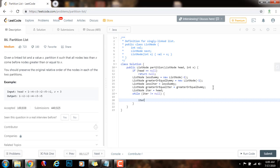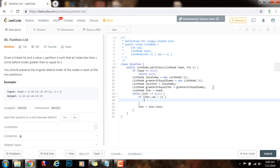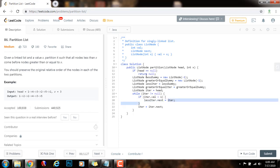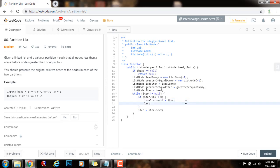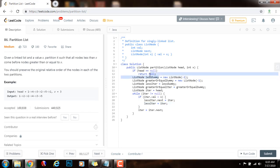Every iteration I will increment iter by setting iter to iter.next. Then I test if the value of the node iter is pointing to is less than x. If iter.value is less than x, then I set less_iter.next to point to what iter is pointing to. I'm making the next pointer point to this node because it belongs to the less list. Then I move less_iter forward to point to that node after fixing the link. The dummy node at the start gives me access to the head at the end.